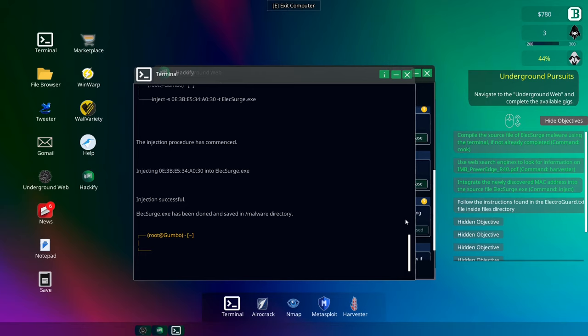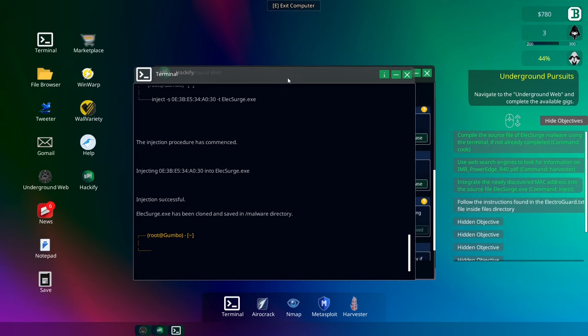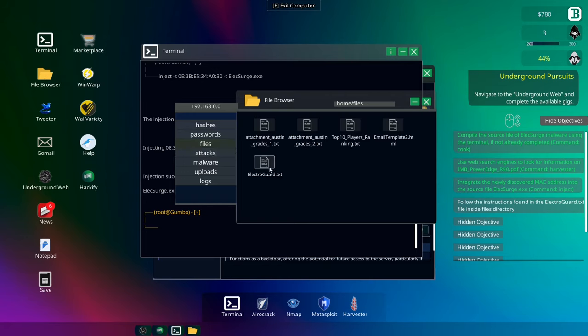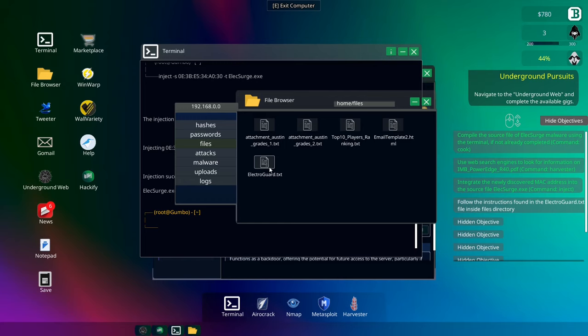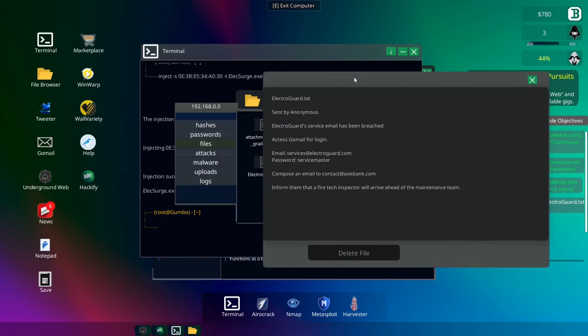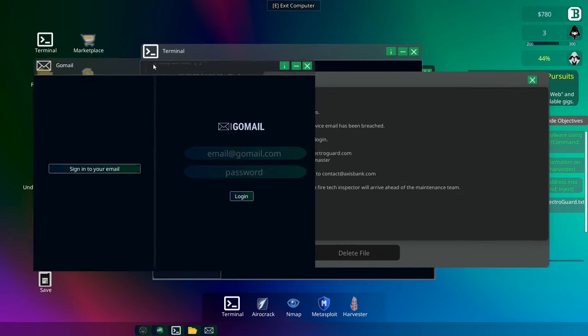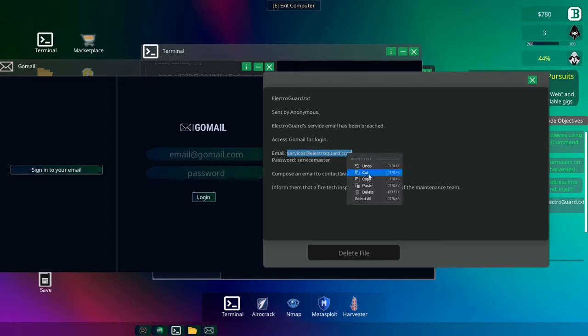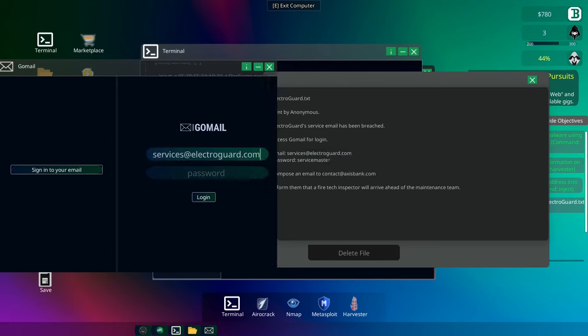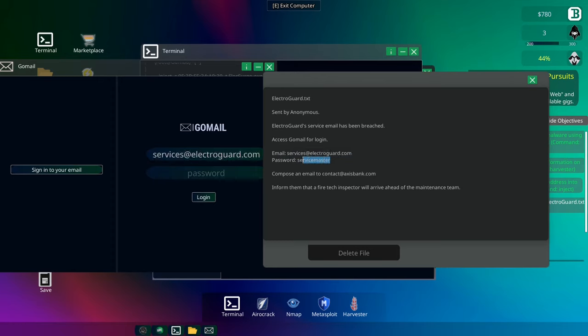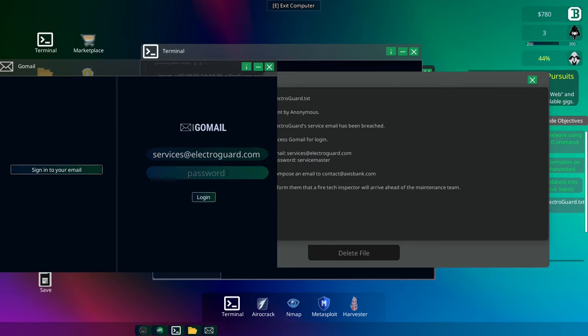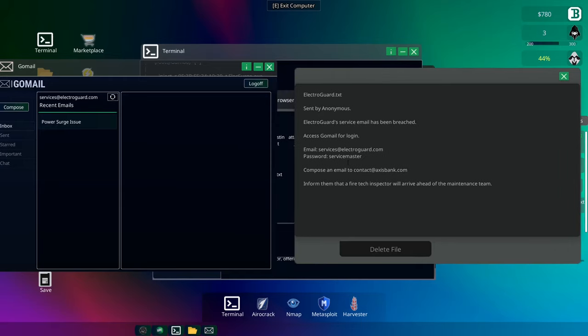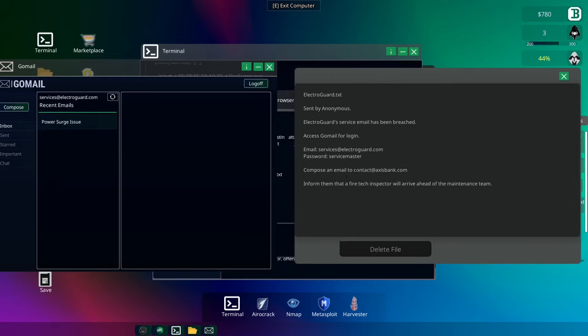Okay, so it's got the malware. Follow the instructions found in the electroguard.txt file inside the file directories. Is that my file directories or... Okay, electroguard file inside... What's the instructions then? Sent by an ominous. Electricguard service email has been breached. Okay, so we've got a GoMail login. So we're going to want to do this then for the electric guard.